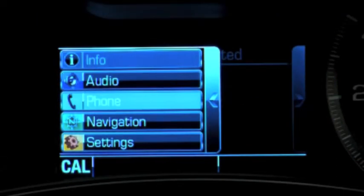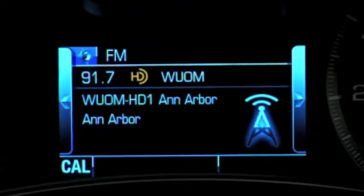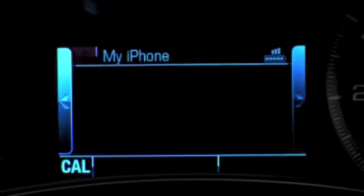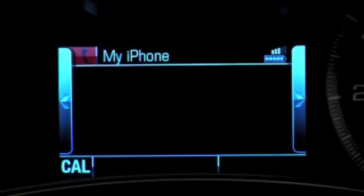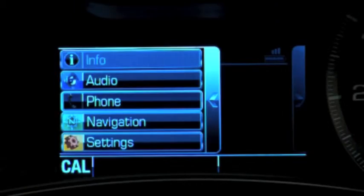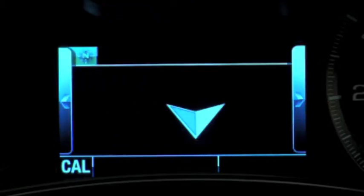Choosing the audio option displays the audio source that's currently playing and key information about the source. Choosing the phone option displays the Bluetooth-connected phone that's in use, signal strength, and battery charge. If equipped, the navigation option displays route information if a destination has been entered.